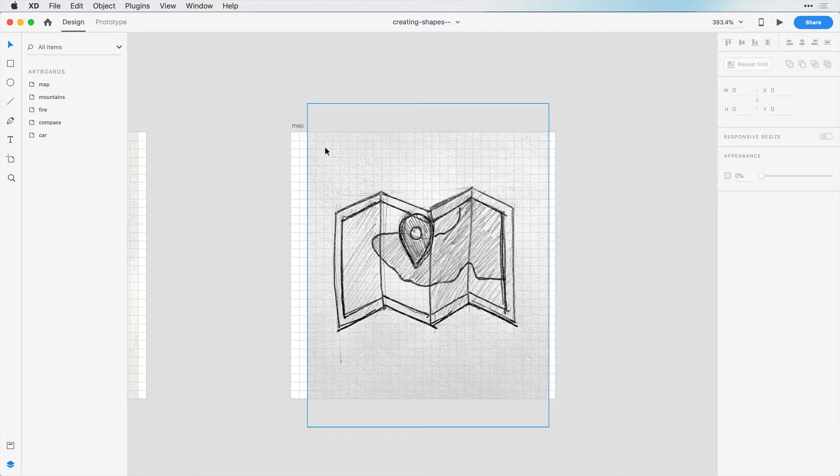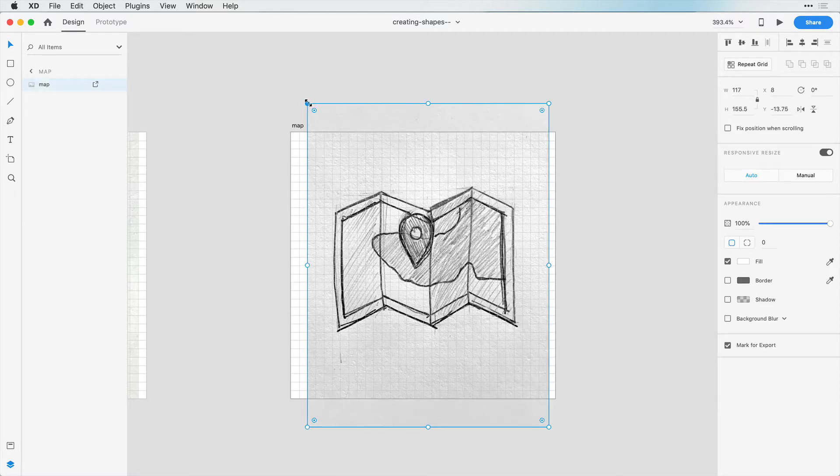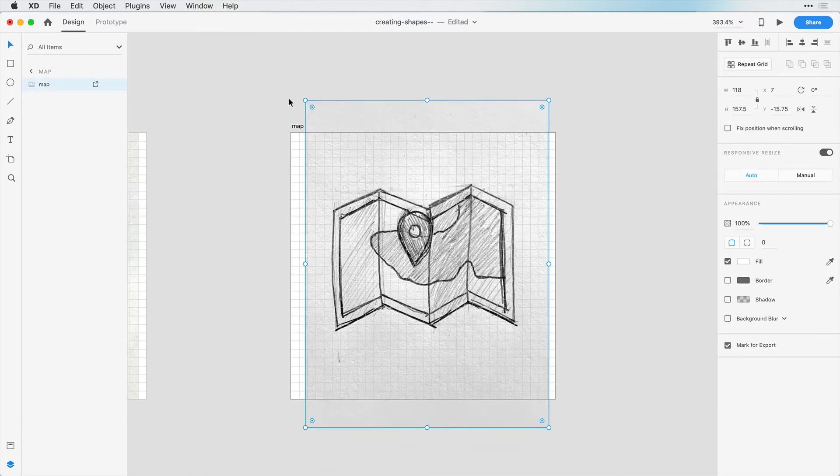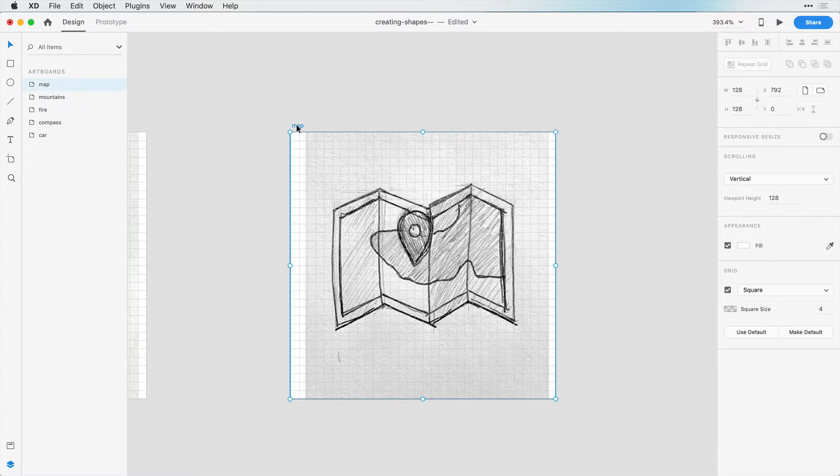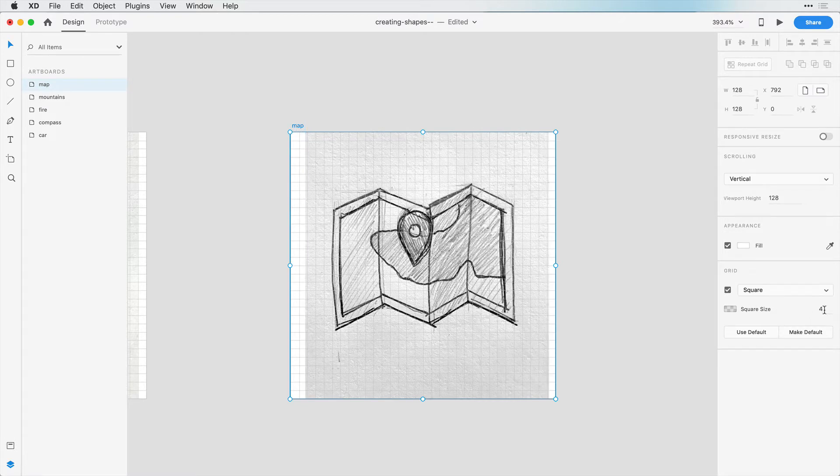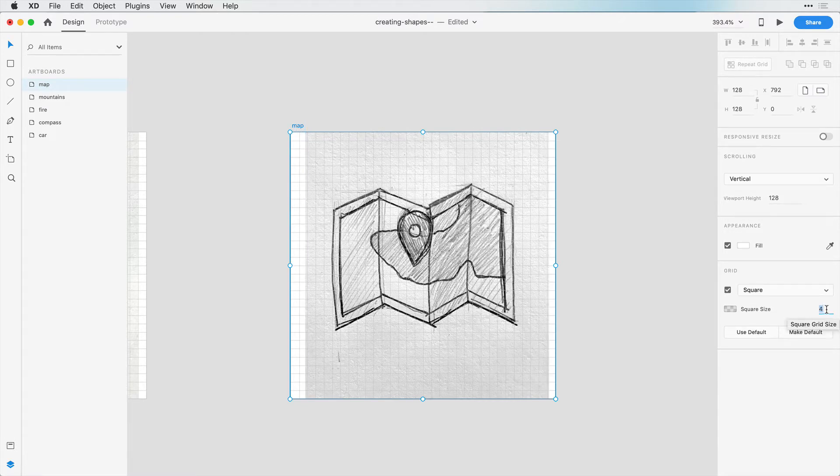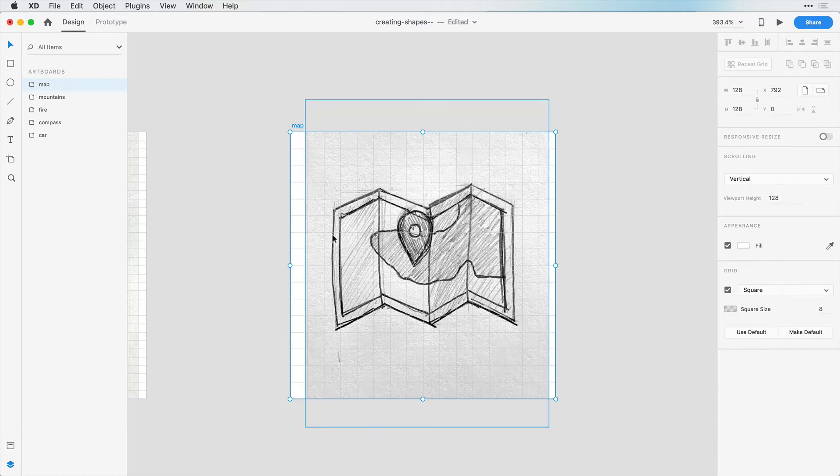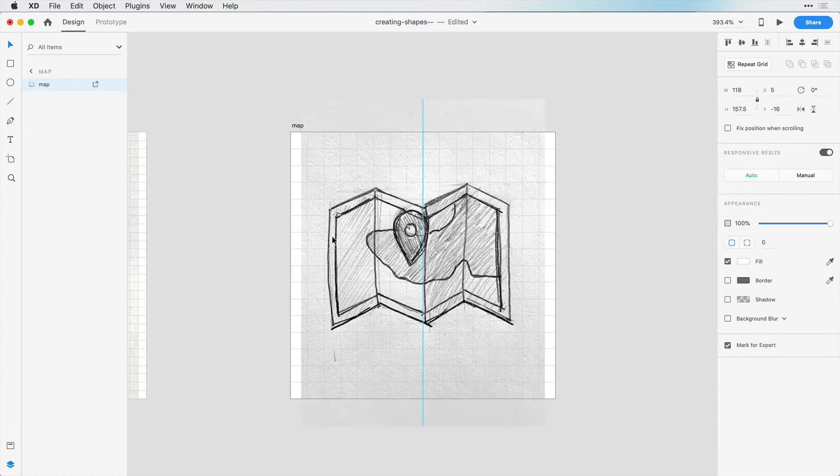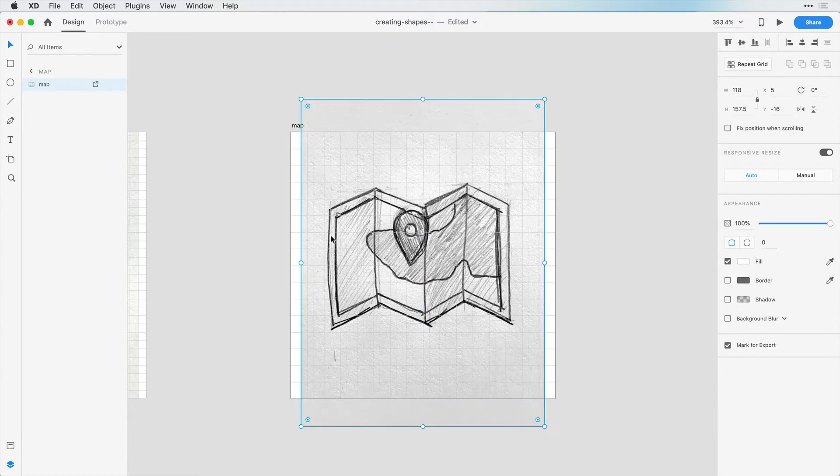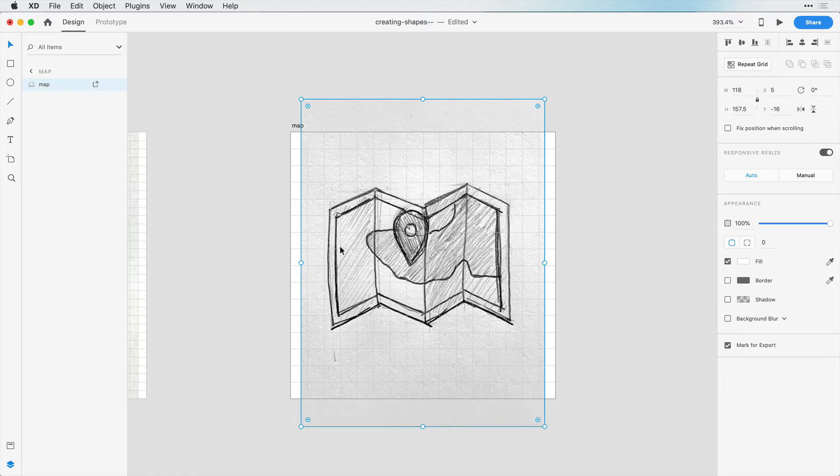The very first thing I want to do is align this with these grids. I can change the size of these squares in this grid. So if I want to double them up, instead of four, I'll try eight for this one. I'm just going to line this to the edge right here and nudge this with my keyboard.